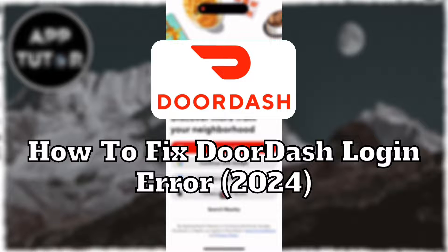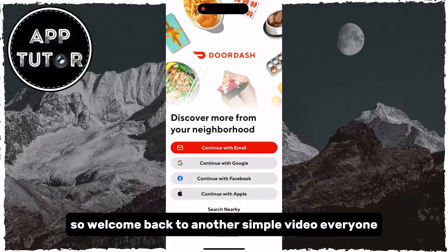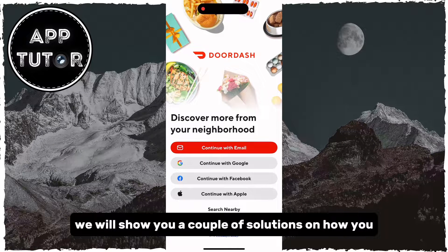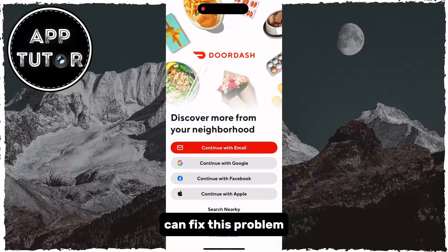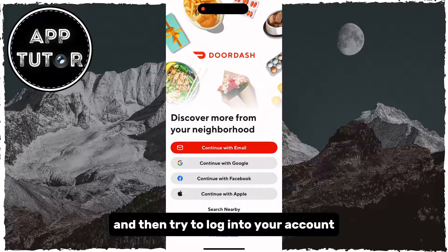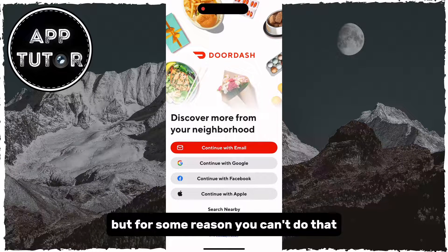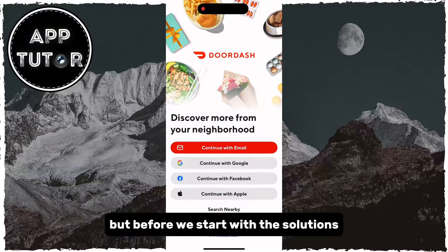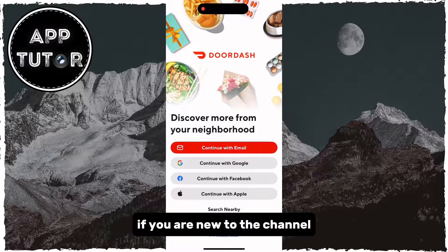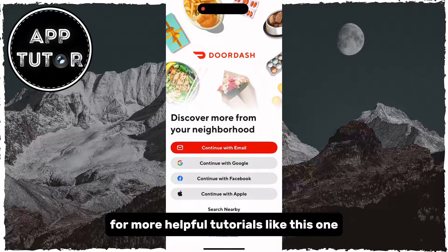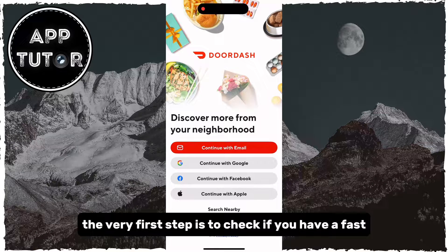In today's video, we'll show you how to fix the DoorDash login error. Welcome back to another simple video, everyone. We will show you a couple of solutions on how you can fix this problem if you open the DoorDash application and then try to log into your account, but for some reason you can't do that. There may be multiple different reasons behind this. But before we start with the solutions, if you are new to the channel, make sure to subscribe for more helpful tutorials like this one.